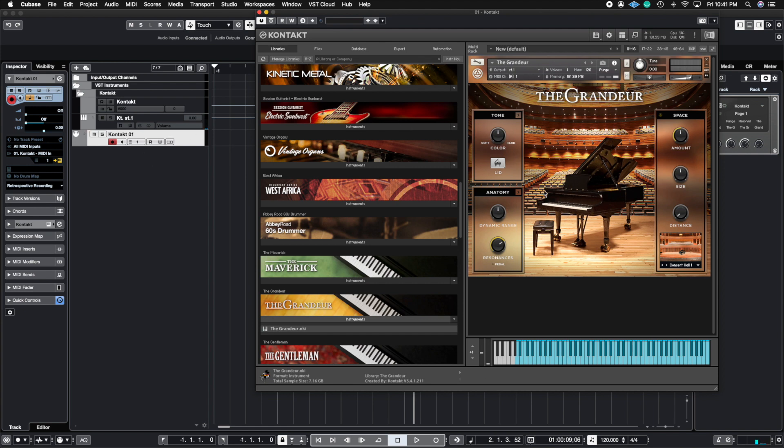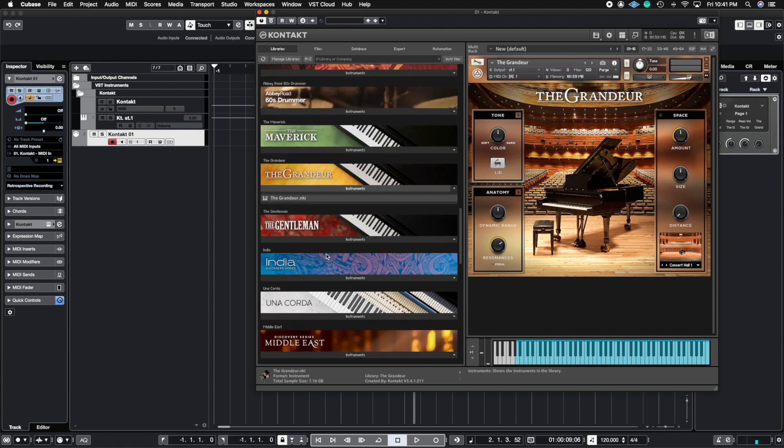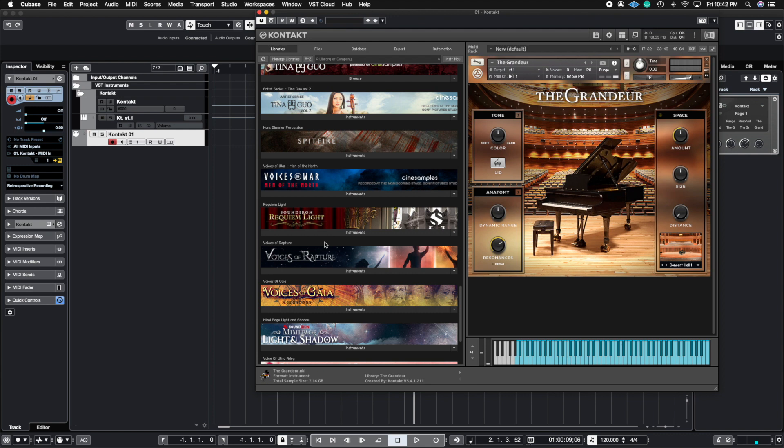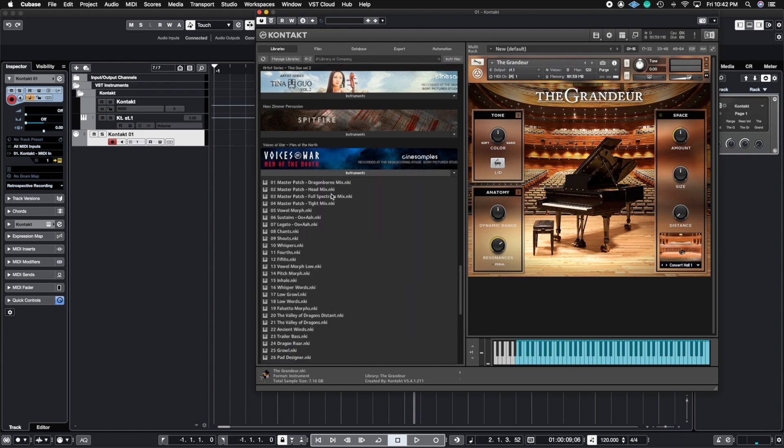So now what if I want to add another instrument inside of this one instance of Contact? Well, I could definitely do that. So let's go ahead and add something a little bit different. Let's do Voices of War. And let's just do these chants. We're going to open this up.